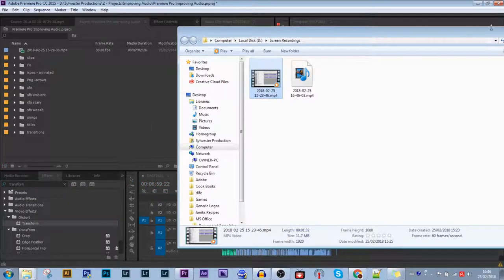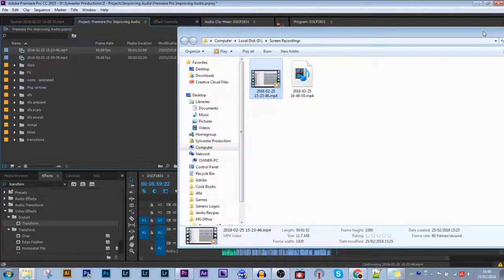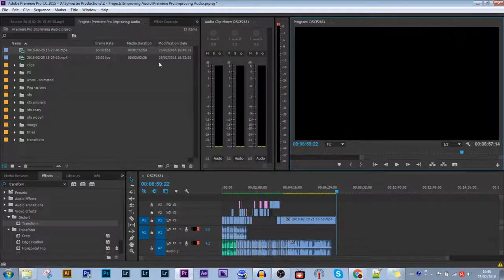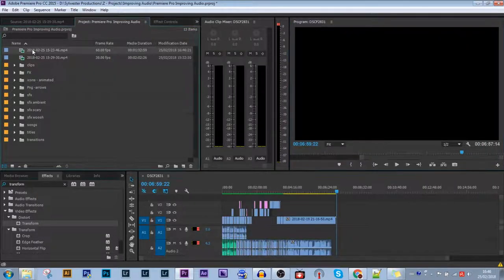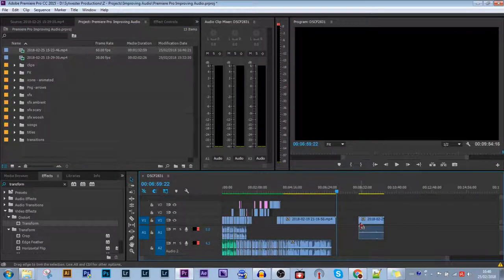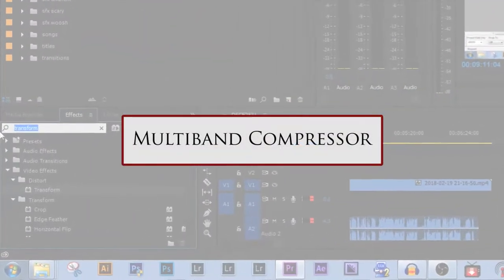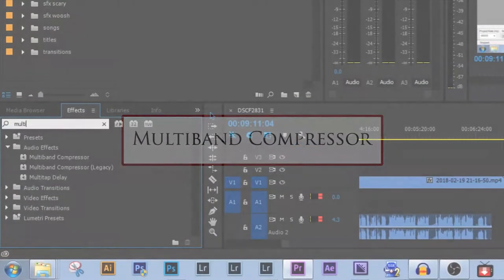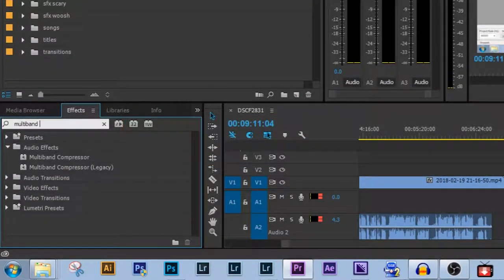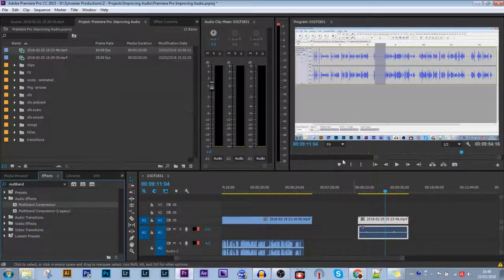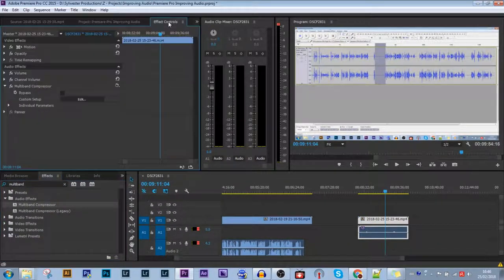You can leave it as this because it's really nicely compressed, but you can go a step further and either go to the Effects window and type in Multi-band Compressor, and you can apply this directly onto your audio and change the sound like this.